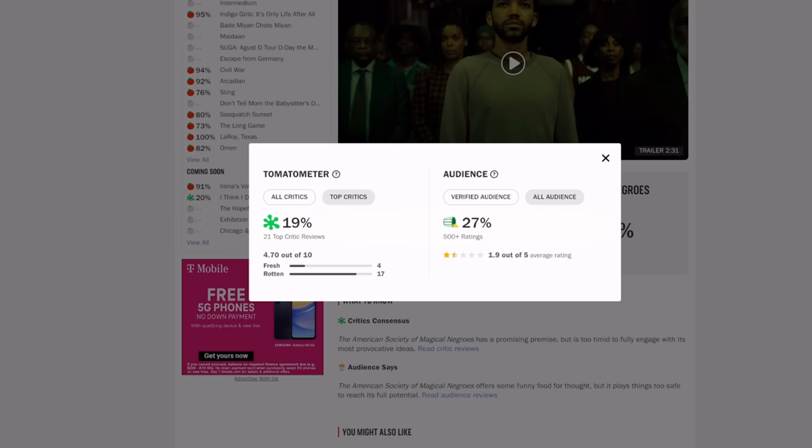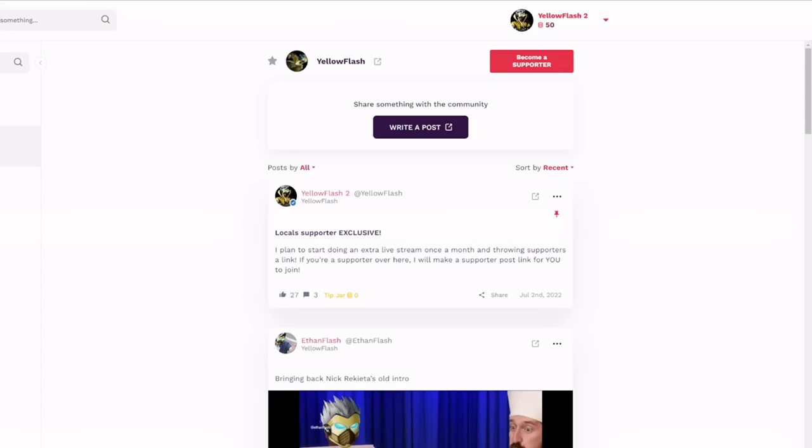Make sure to check out my Locals, there's a link in the description. It's a fun community that I'm trying to build over here. If you don't want to support me on YouTube, you can come over here. None of that money goes to YouTube. You also can just come over here for free, but if you are a supporter over here, I do plan on doing an extra live stream once a month and throwing links to the supporters so you can actually come on and have a supporter live stream with me. Also, it's a good place to catch all my content. You don't have to worry about notifications like YouTube, they'll definitely work over here. So come check out my Locals.